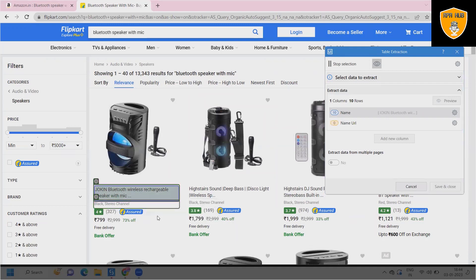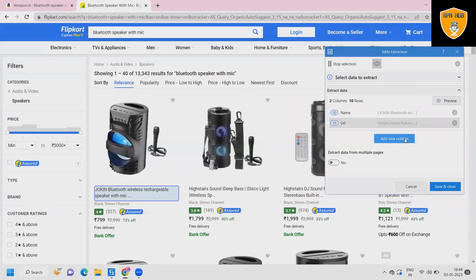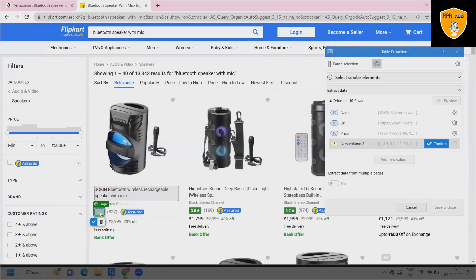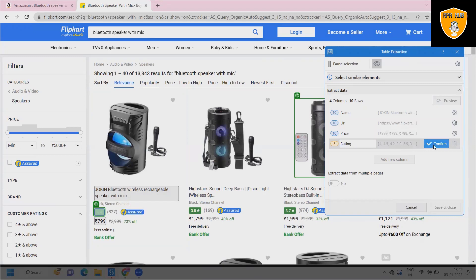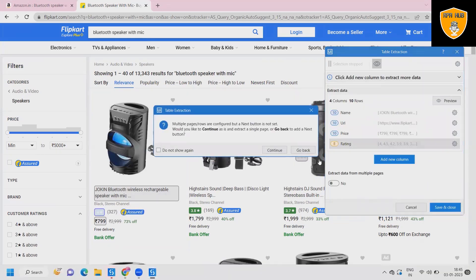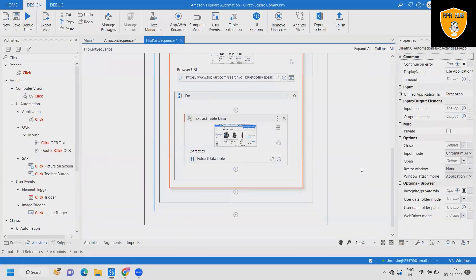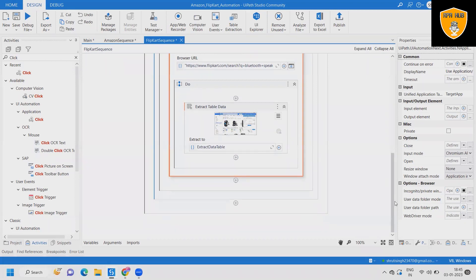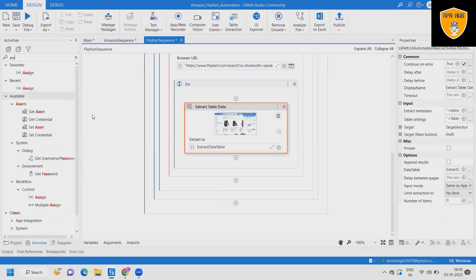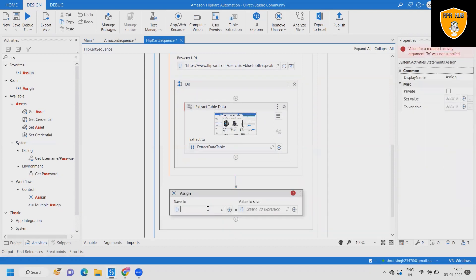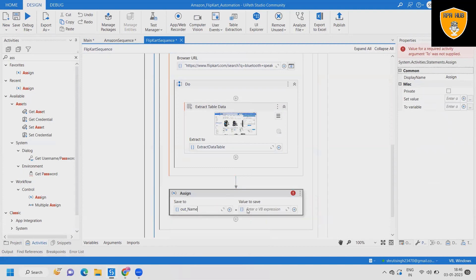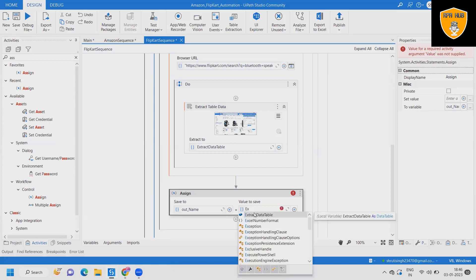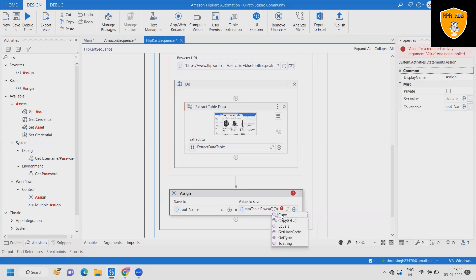Here we will use table extraction to extract data which contains the name, which is the product name, then the second item will be price, and third is rating. Now we will use assign activity to assign the output name value to be stored so that we can pop up this value on message box. Here we have to convert because this is the table value which we have used for extract data table dot rows, and we have to specify the row detail. So we are using assign activity for name, price, and rating.